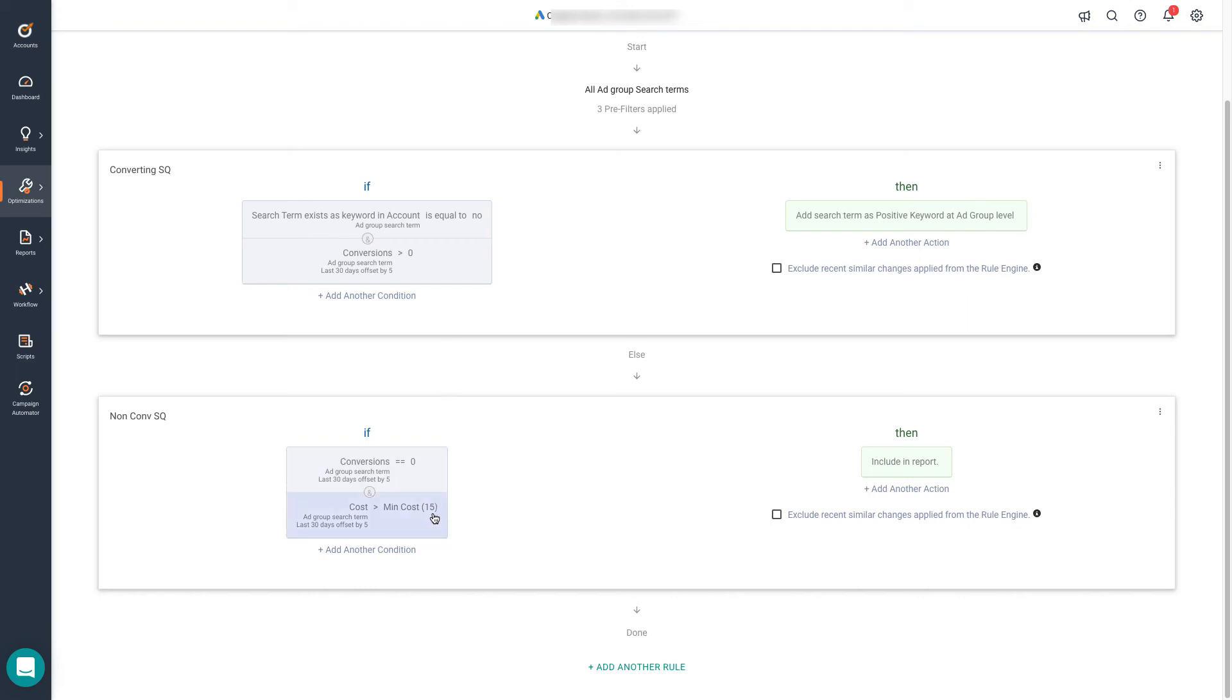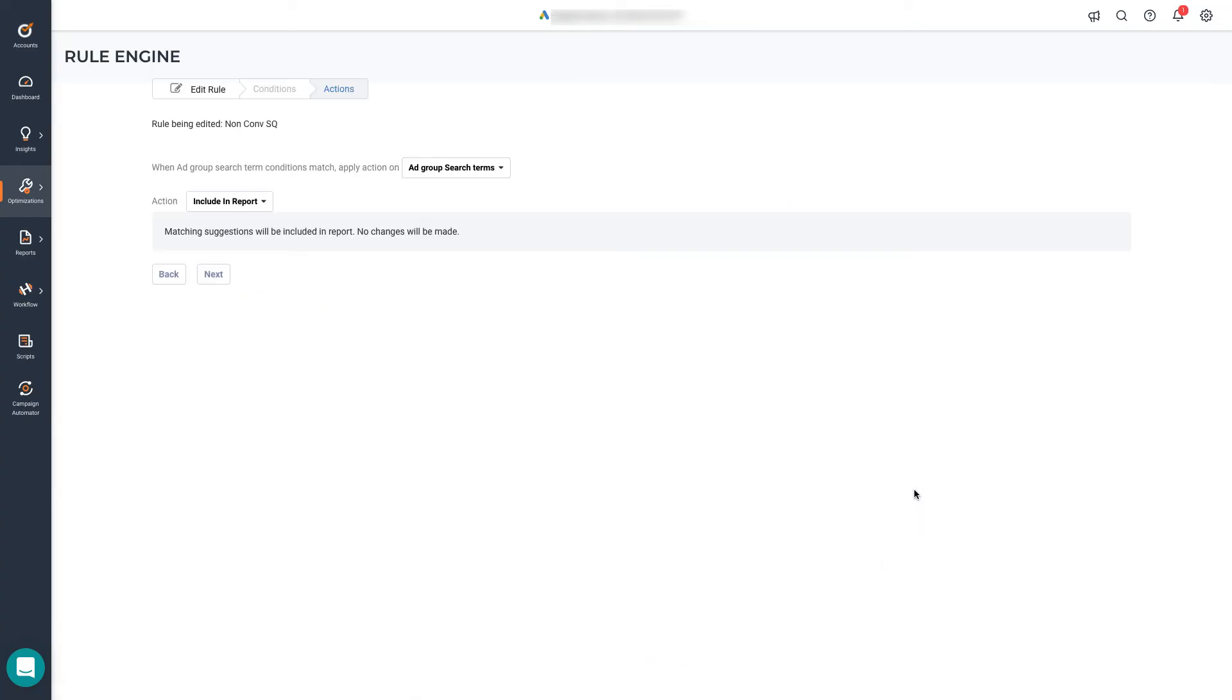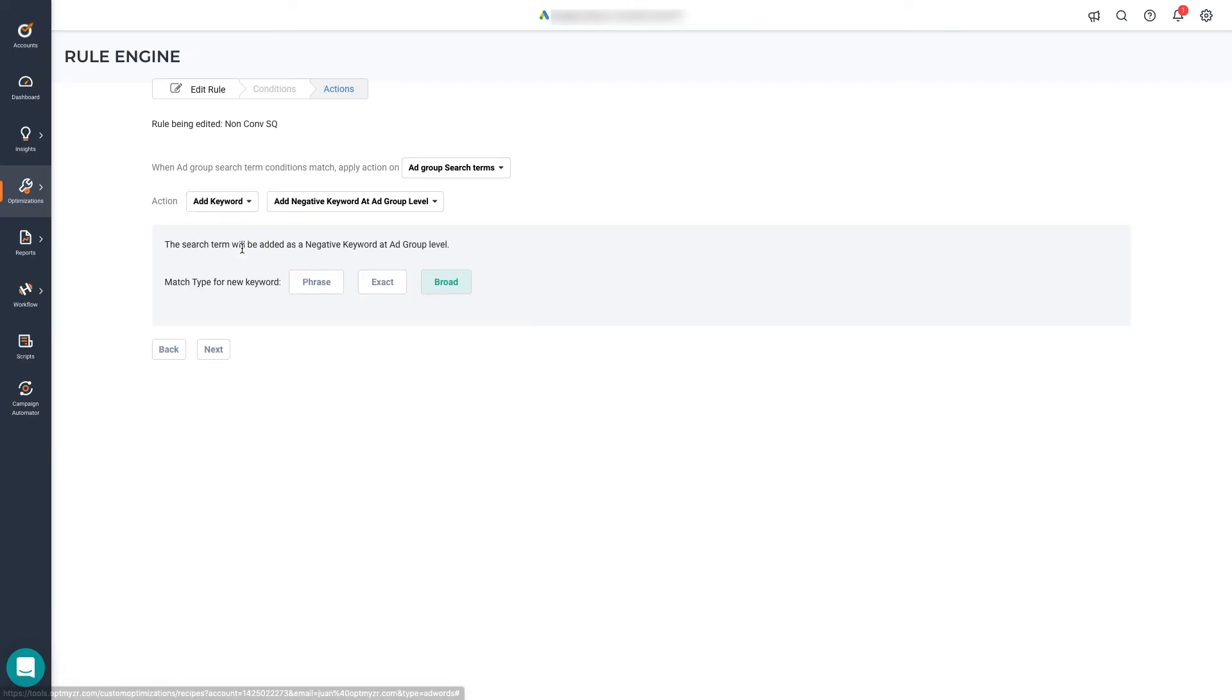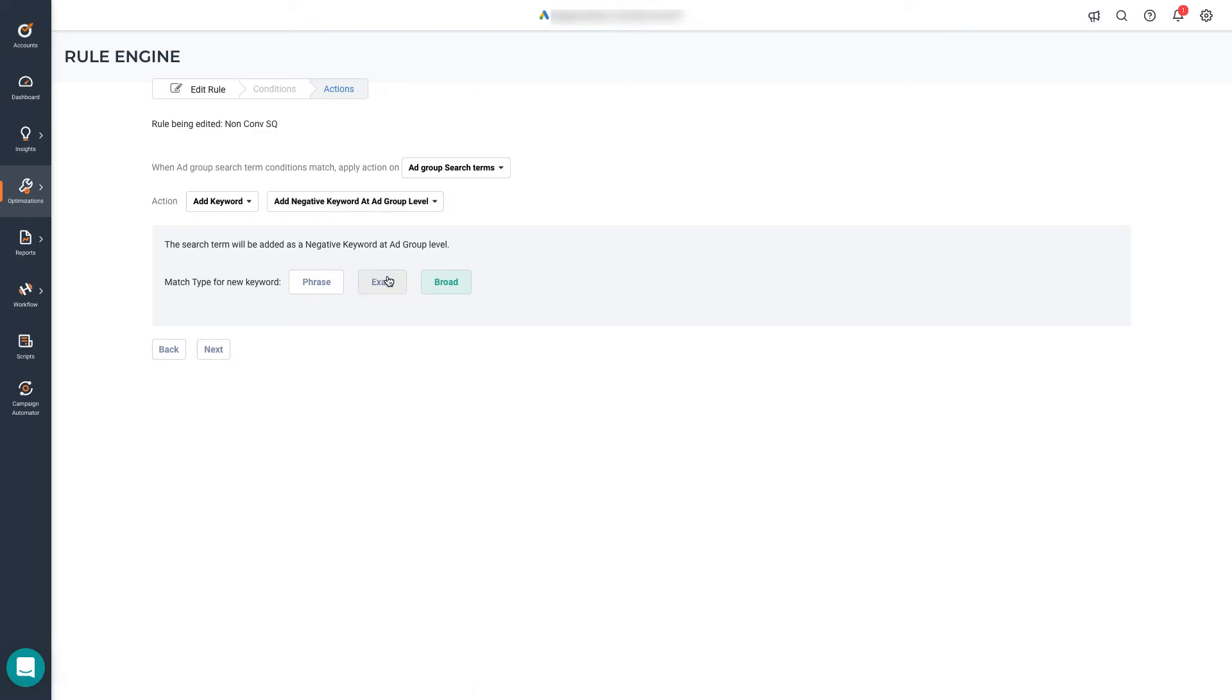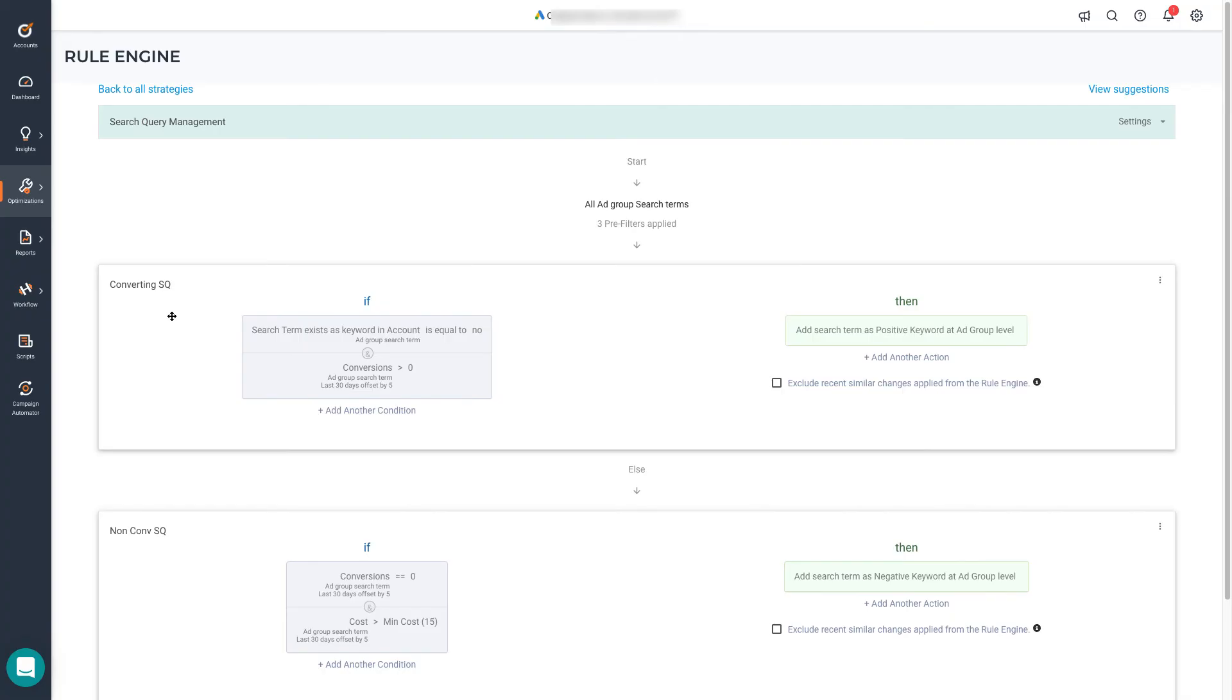Now we have a couple of conditions here. All we need to do now is change the action. We click edit. We change it from include in report to add a keyword. Add negative keyword at the ad group level. And let's add it as an exact match this time around. And with that, we can say that the search query management strategy is ready. As easy as that. So let's have a look at the results now by clicking the view suggestions button.